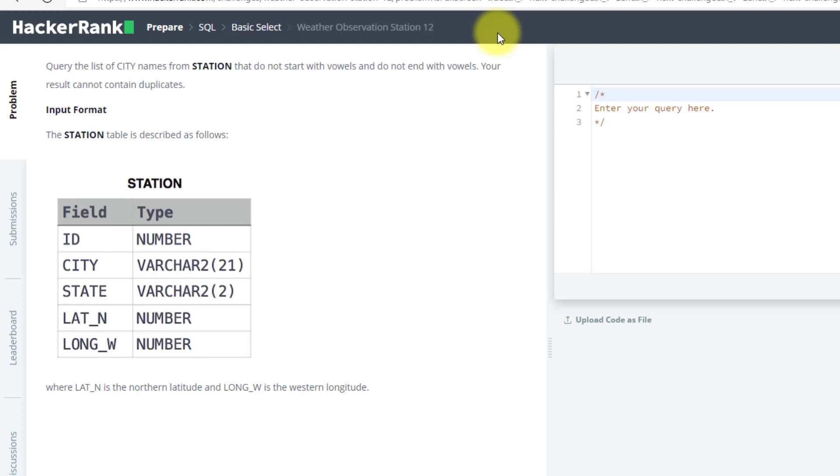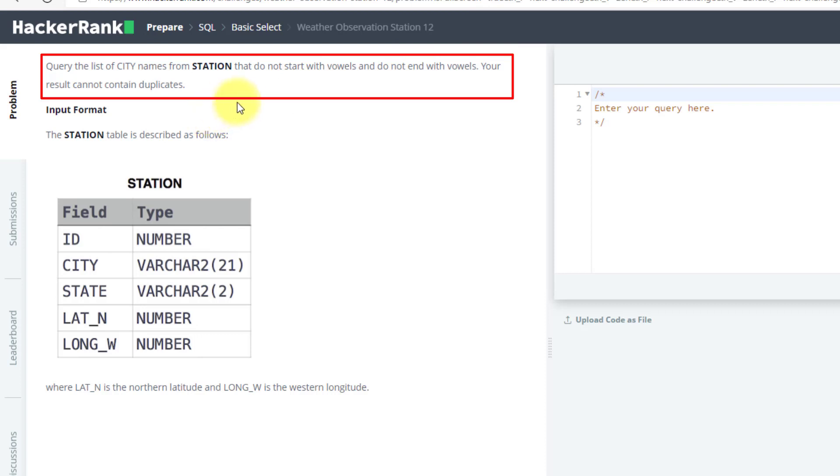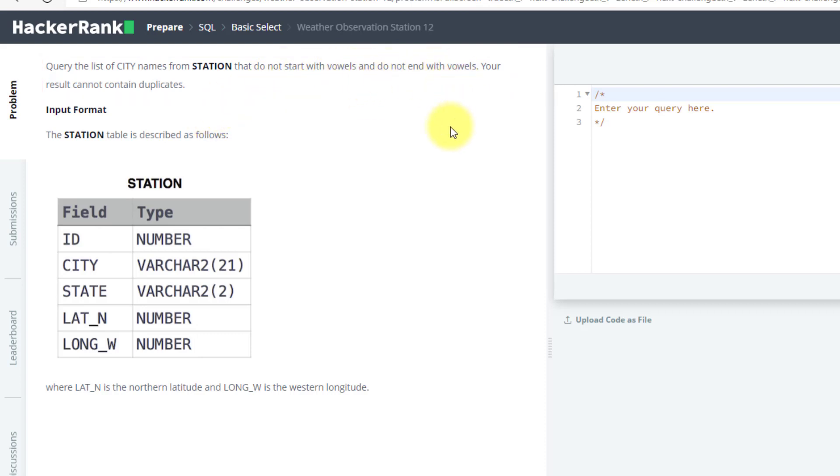In this video, we will solve the 12th question from HackerRank SQL preparation. The problem statement is to query the list of city names from STATION that do not start with a vowel AND do not end with a vowel.